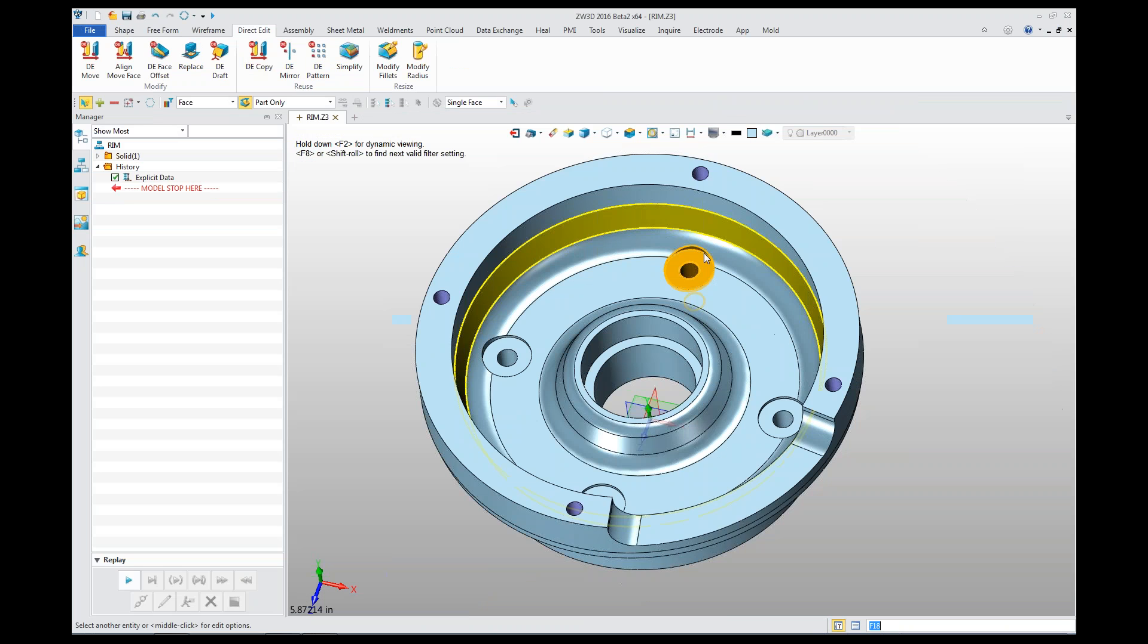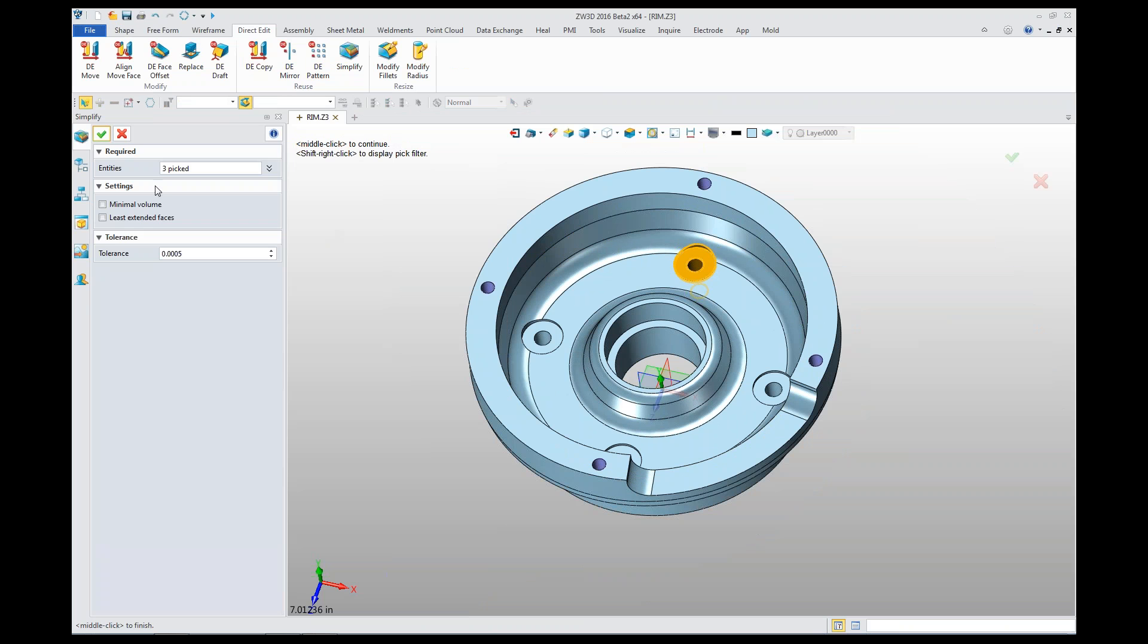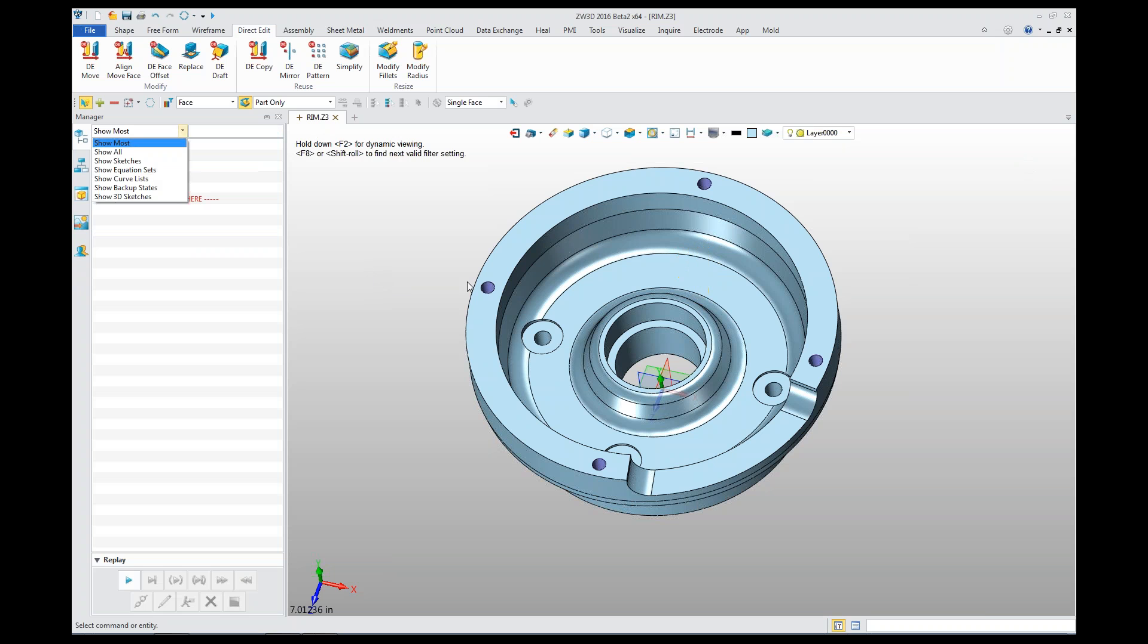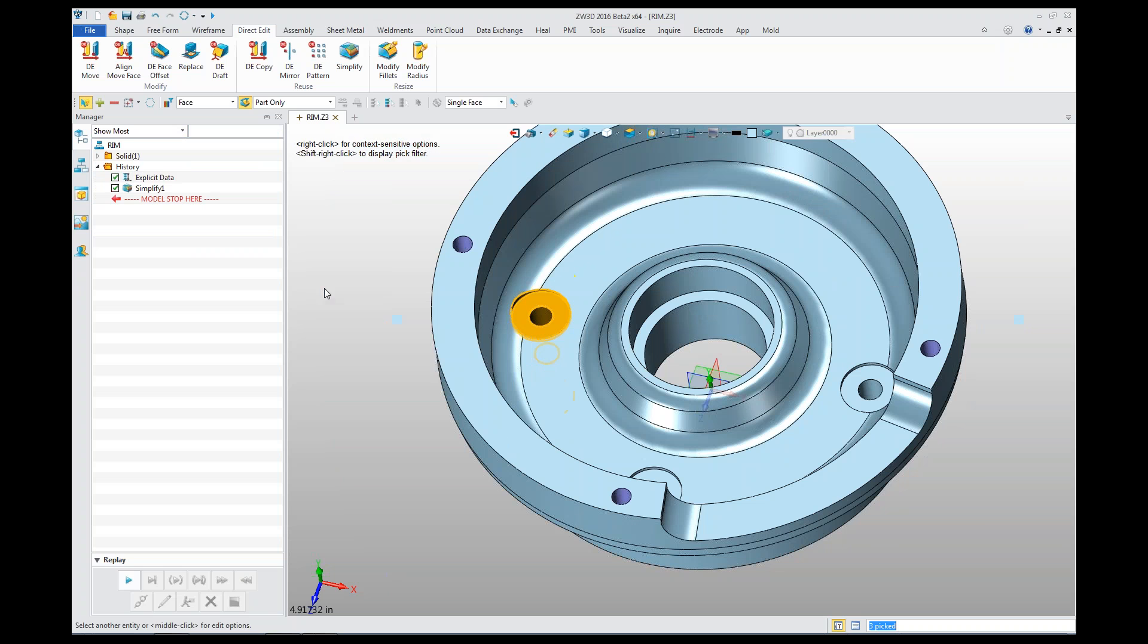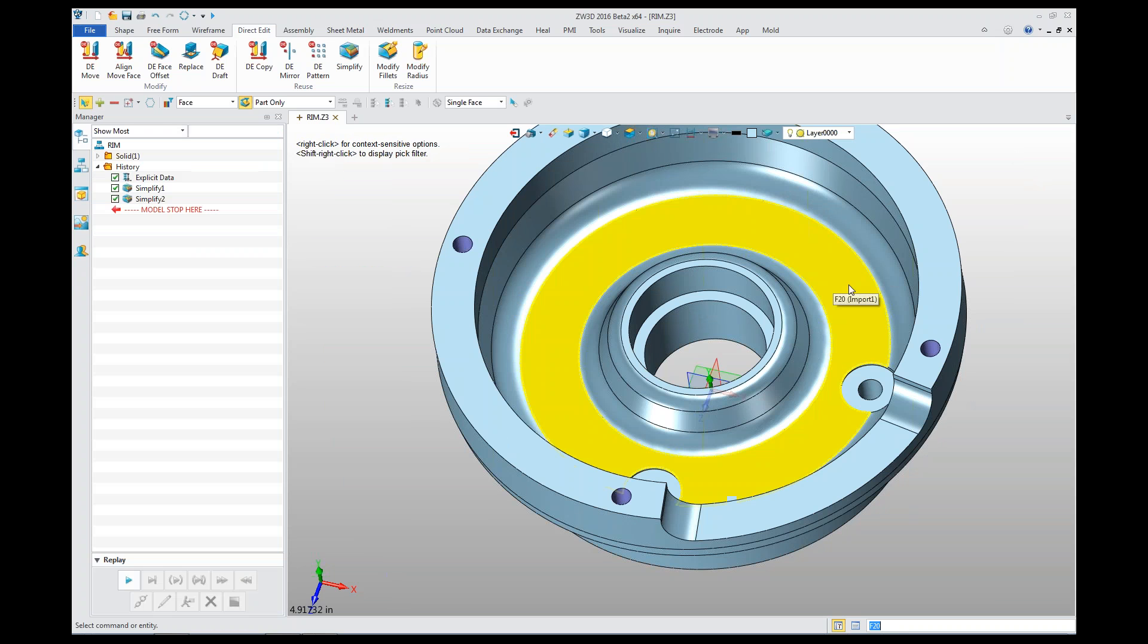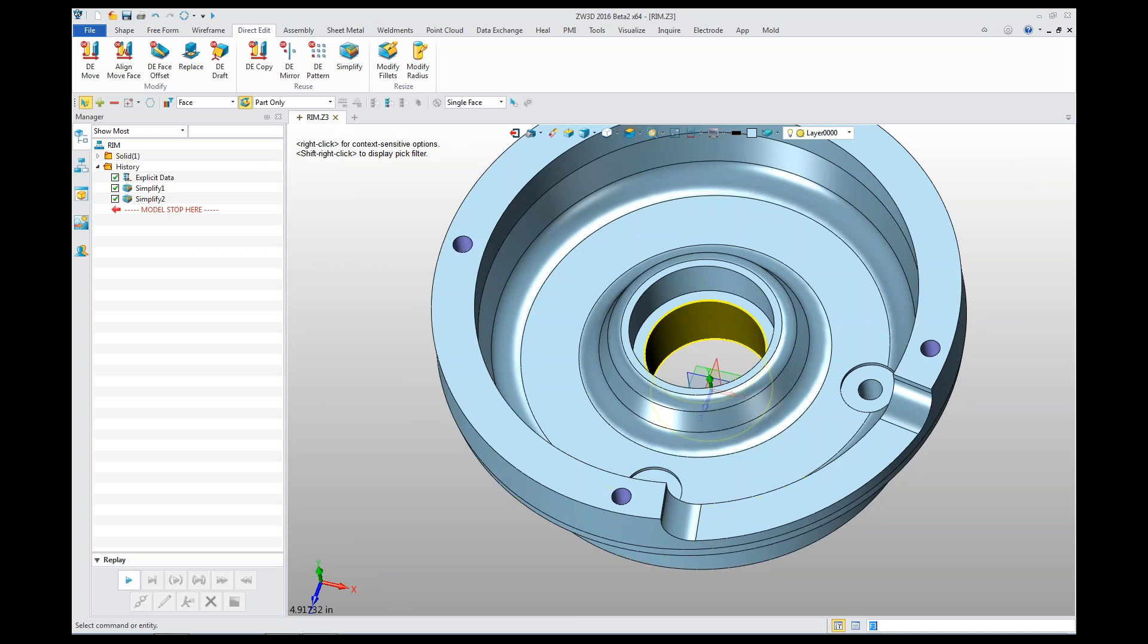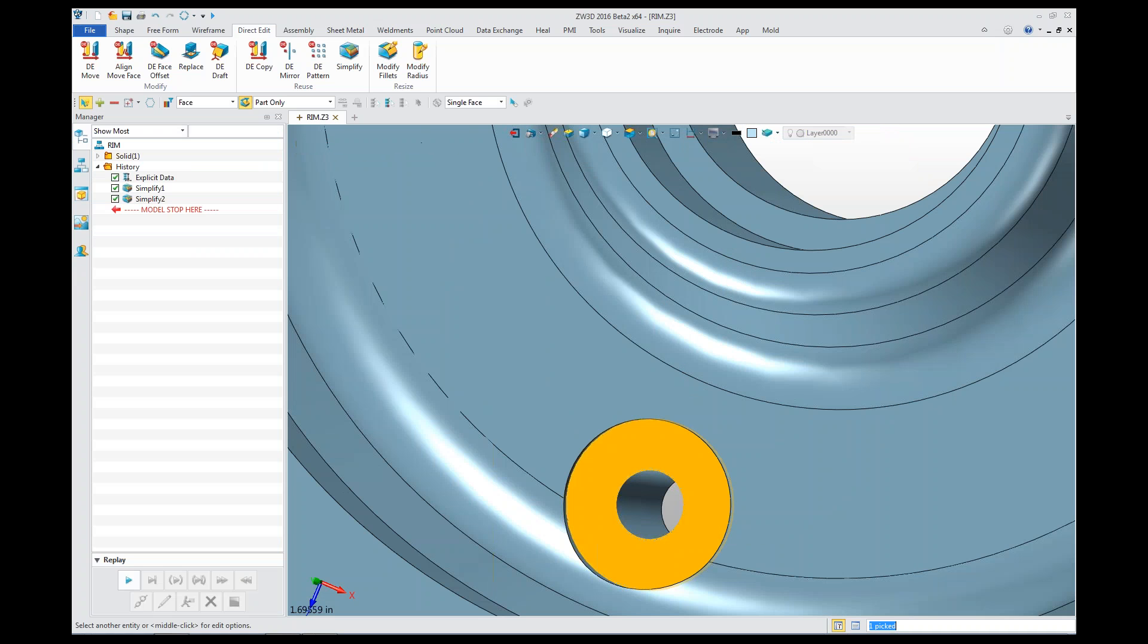You can pick a set of surfaces and choose Simplify, and CW 3D will remove those surfaces for me. Not only does it remove the surfaces, it will actually retrim the underlying geometry.